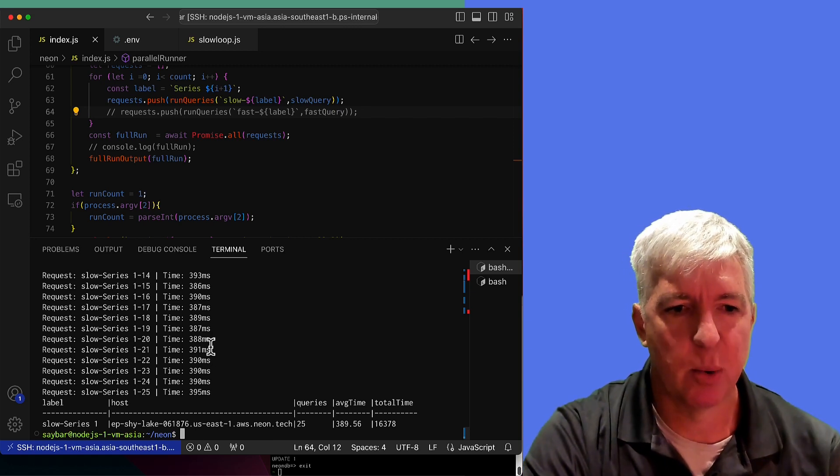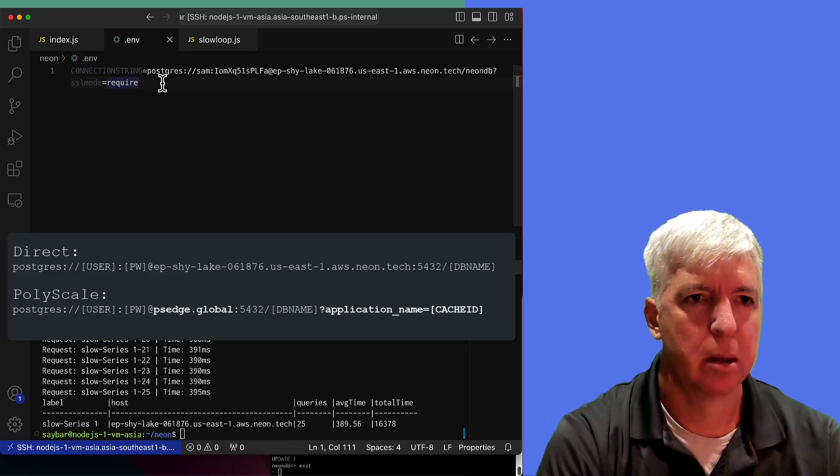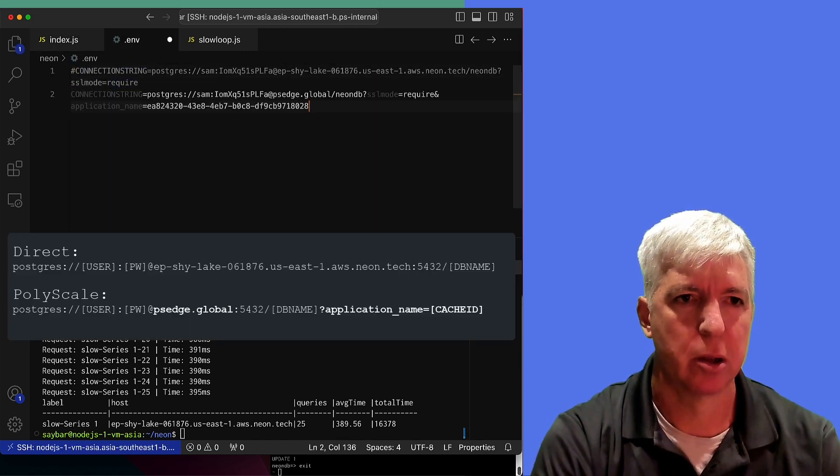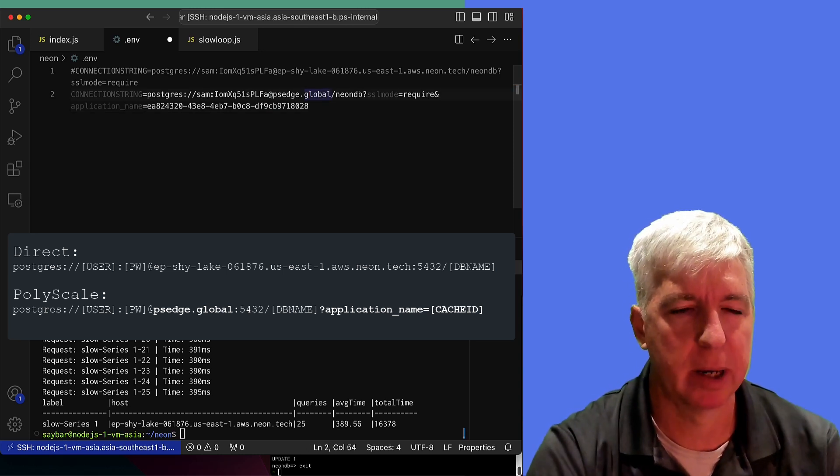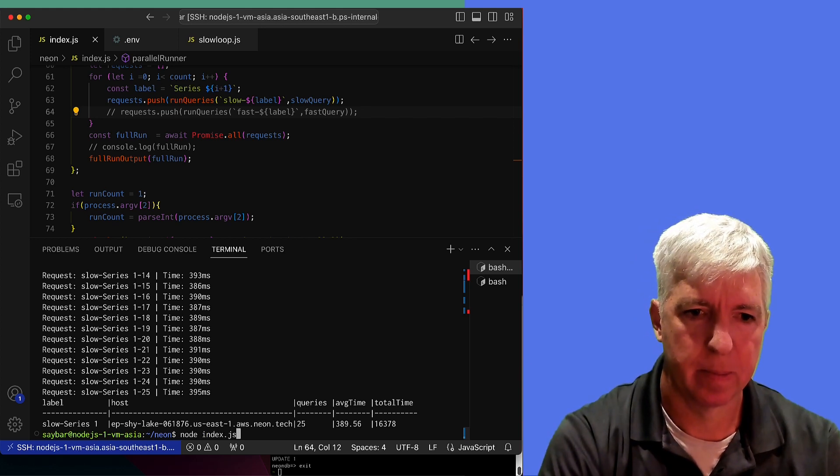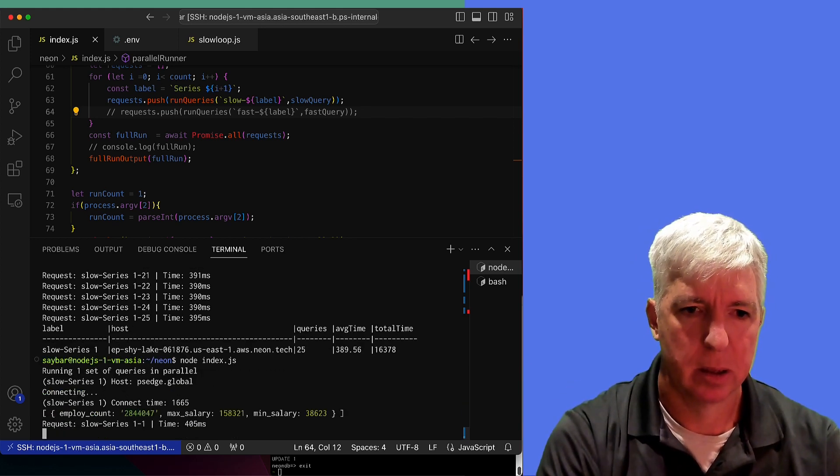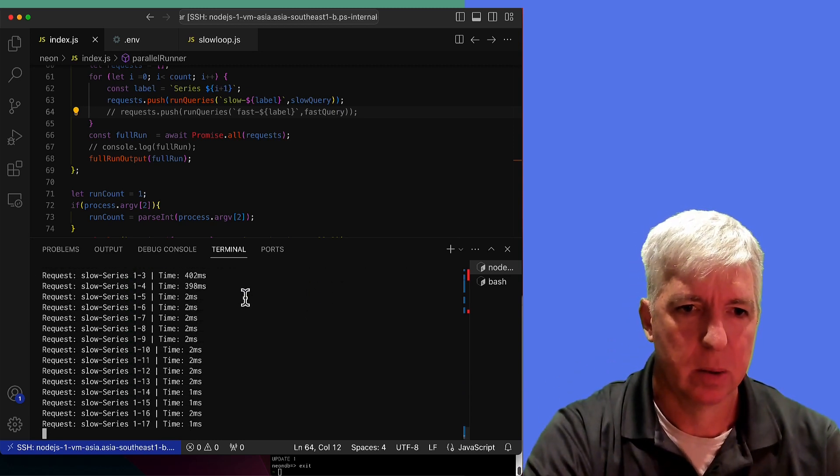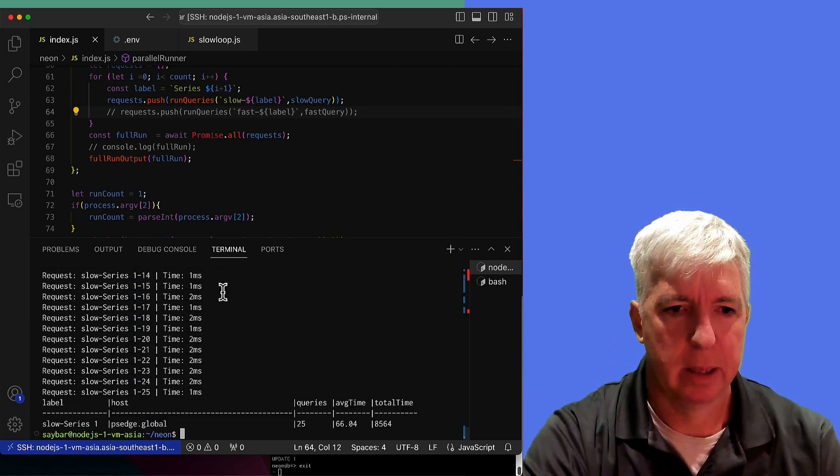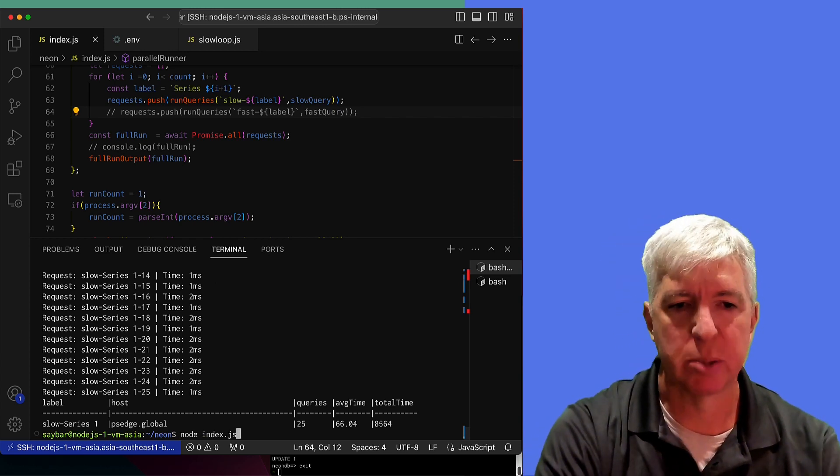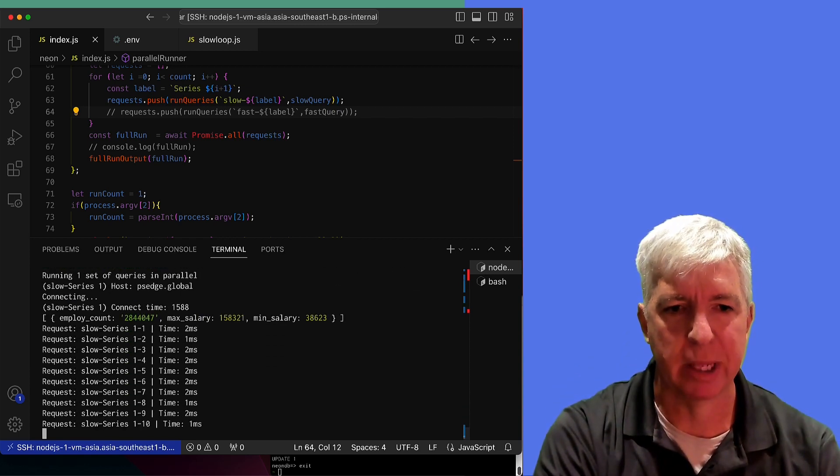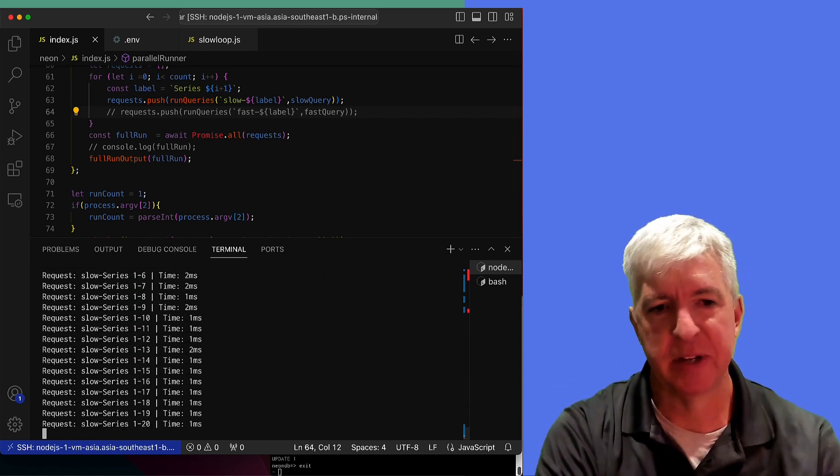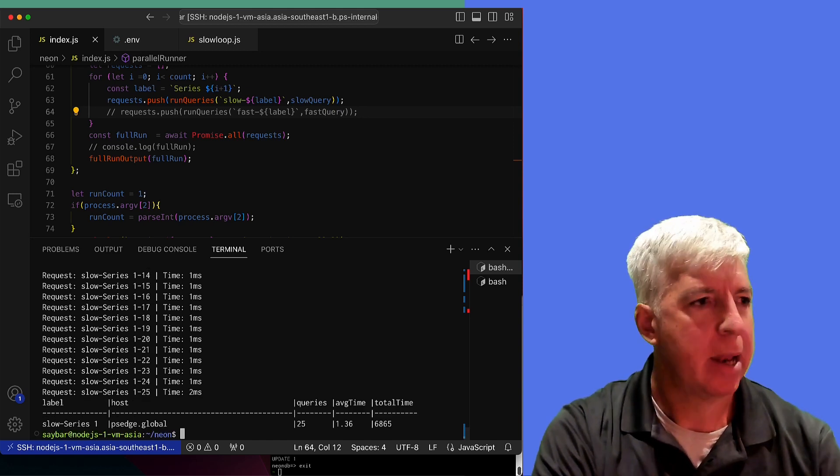But if I were to now plug in polyscale instead, let's replace our connection string with the polyscale connection string. And I were to start running this. We see that our query response times quickly get to the one to two millisecond range. And since we've set a long TTL, they are automatically caching.